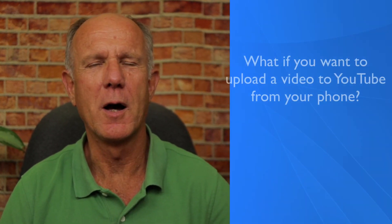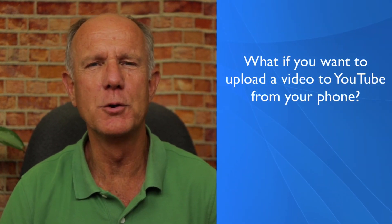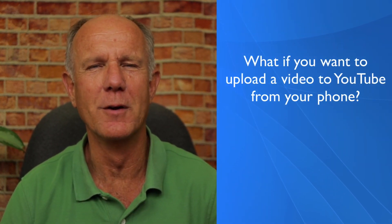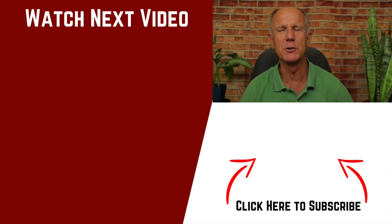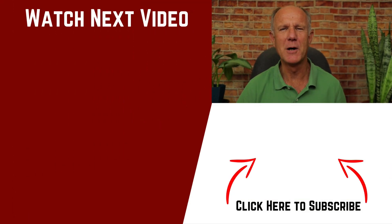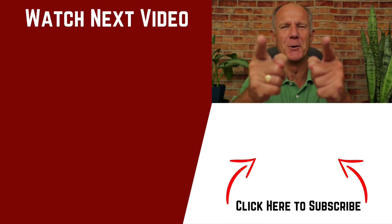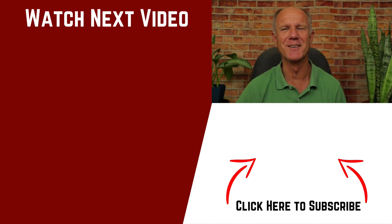Now, every time you upload a new video, the description will already be there. What if you want to upload a video to YouTube from your phone? Is that the same process? I'm glad you asked. Just watch my next video on how to upload a video to YouTube using your phone. Thanks for watching and we'll see you in the next video.